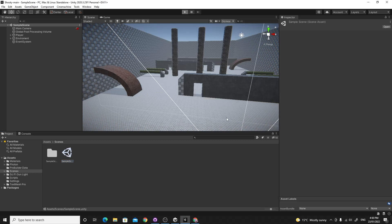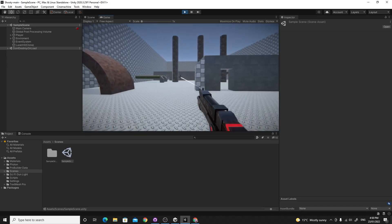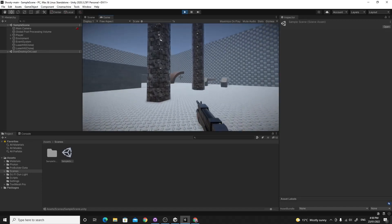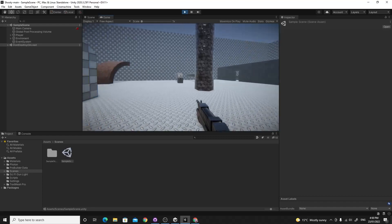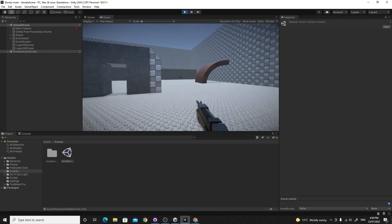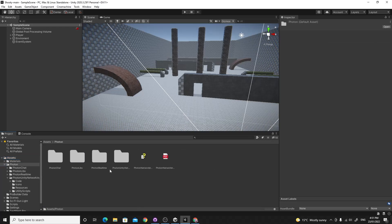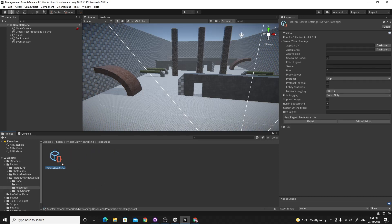When you hit Play you'll get a warning saying we haven't set up the PUN app ID, because PUN is already installed in this project. You should still be able to play it — run around, shoot with sound effects, lasers, and particle systems. It uses the Universal Render Pipeline so it looks quite nice. To fix the warning, go to Photon Networking > Photon Unity Networking Resources and find the Photon Server Settings.